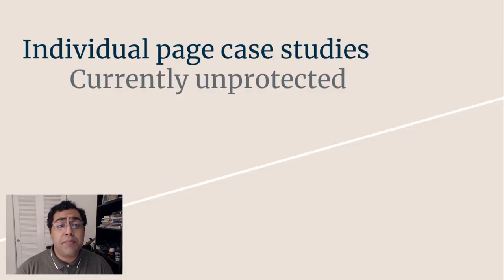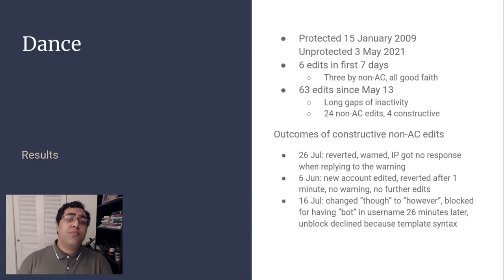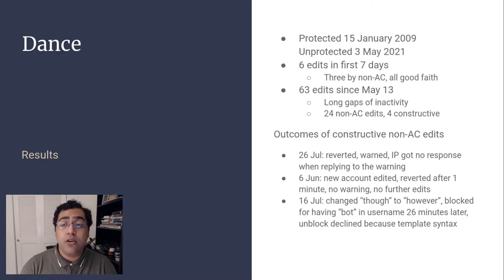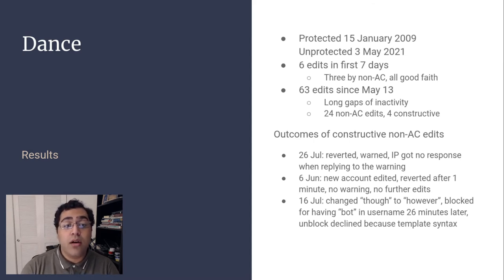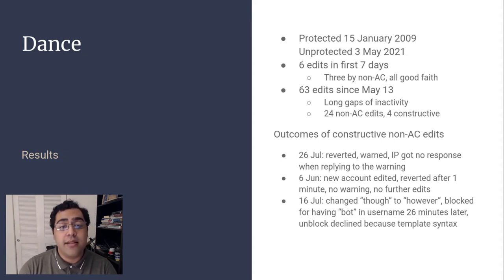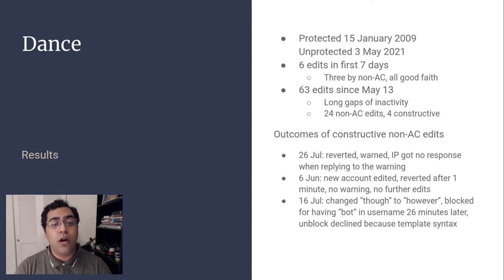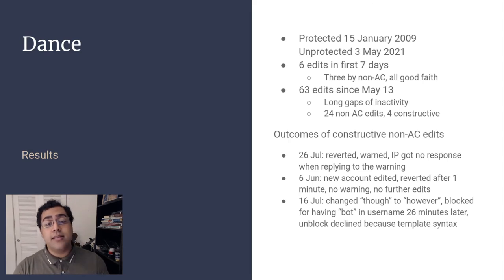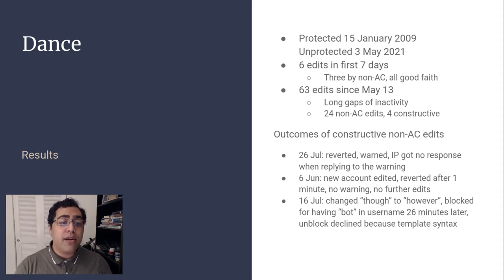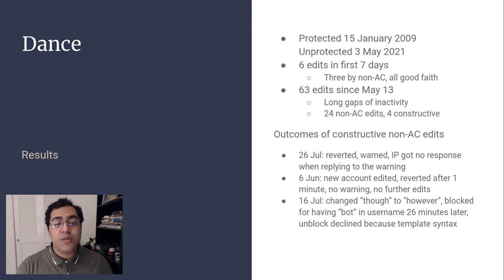Now let's look at pages that are still unprotected. The article Dance was protected due to vandalism on January 15th, 2009 and unprotected May 3rd, 2021. In the first week following unprotection, six edits were made, all of which were good faith. From May 13th to August 10th, editors made 63 edits. Of those, 24 were from new or unregistered editors, four of which were constructive. The outcomes for these edits are middling. In one instance, an IP received a warning, but when the IP responded, no one replied. Another editor made a benign change and was blocked for a username violation soon after. They tried to request a name change, but their unblock request was denied due to a template syntax problem.